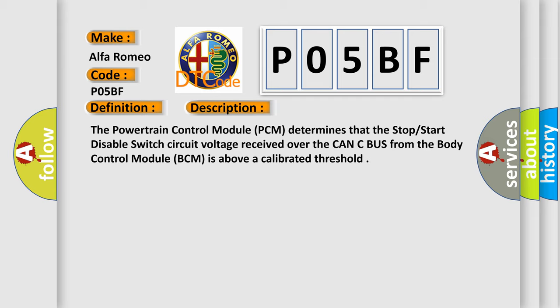The powertrain control module (PCM) determines that the stop start disable switch circuit voltage received over the CAN-C bus from the body control module (BCM) is above a calibrated threshold.